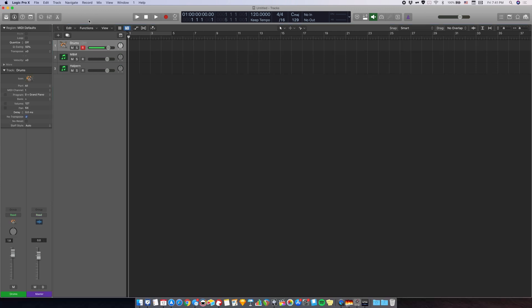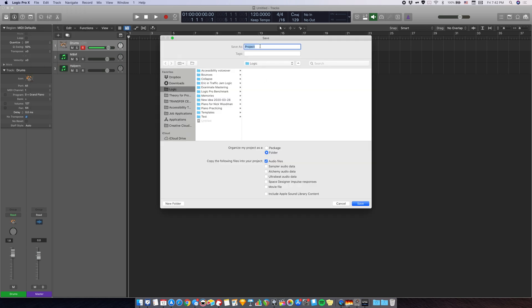Obviously, that was quite a process to set up the note names and you wouldn't want to do it every time. Thankfully, you can save this as a template and import it into future projects without doing this whole process again. First, you need to save this as a project. I'm just going to name it Drum MIDI Mapping.